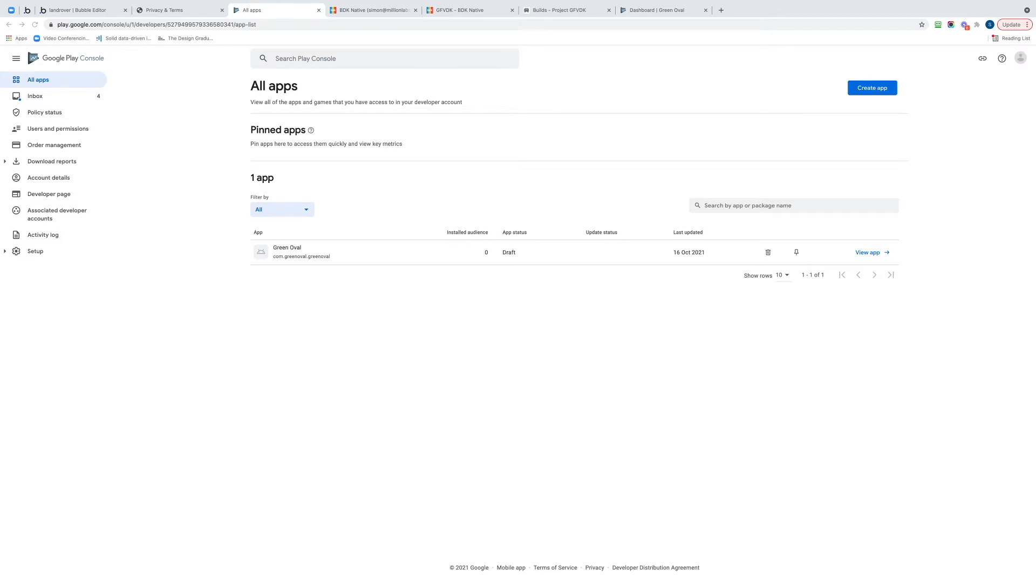Okay, so I'm going to show you how to take your BDK wrapped Bubble app and get it tested in the Google Play Store, and ultimately then pushed out to be live within the Google Play Store so people can download it.